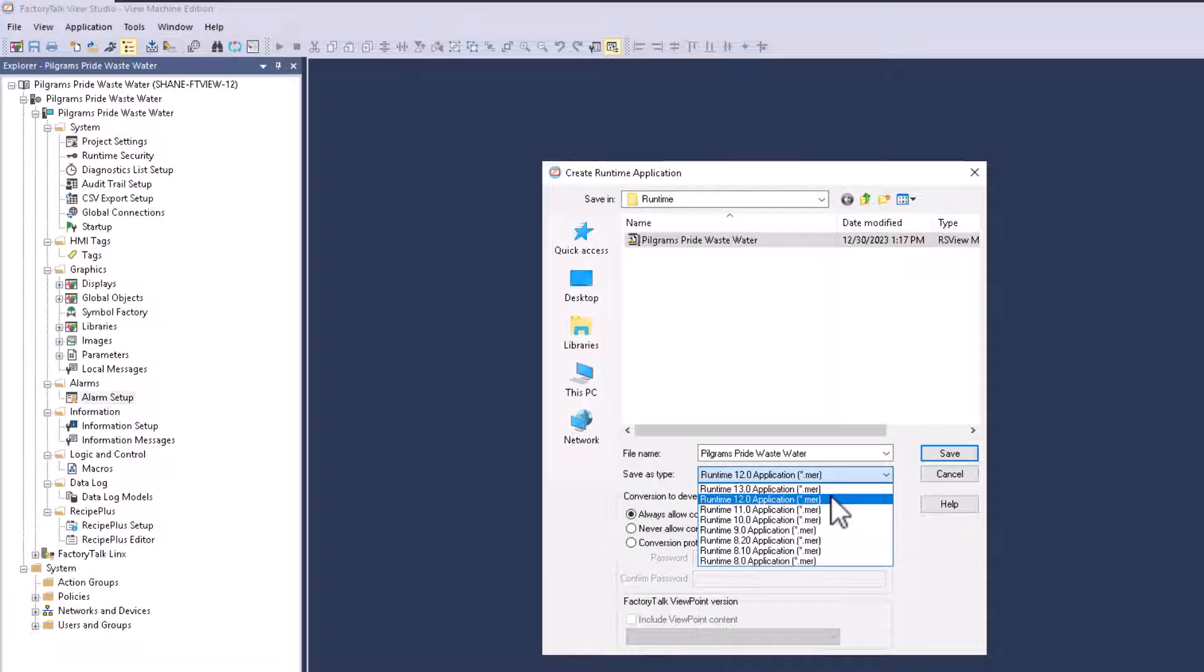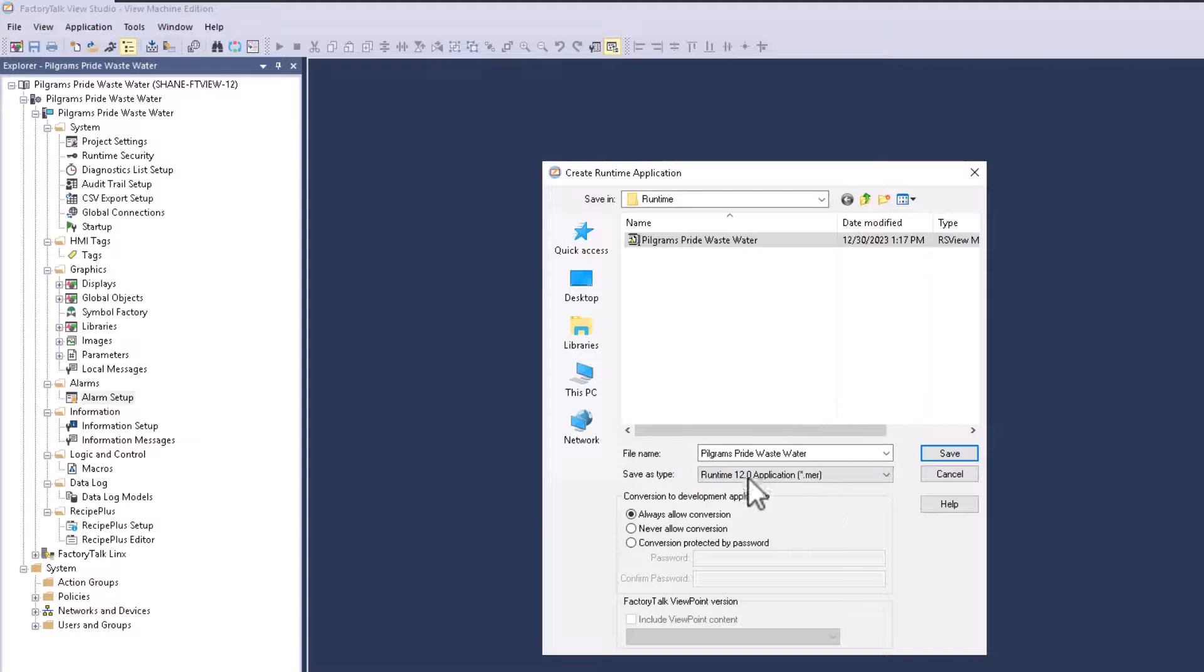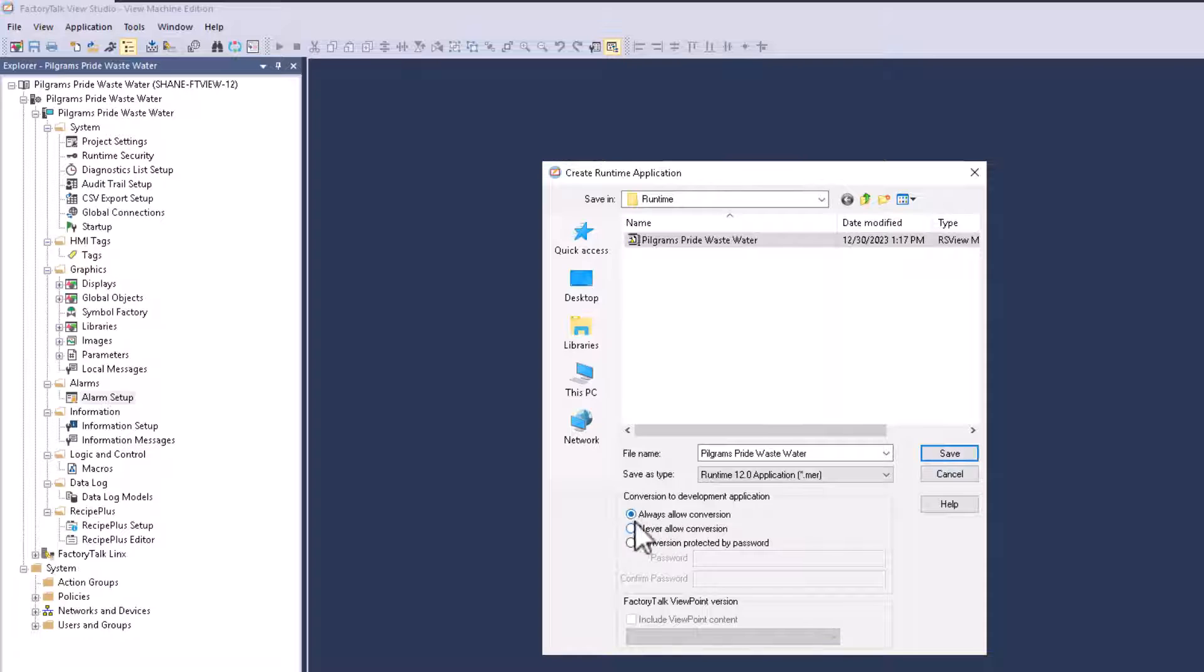So I have to change my actual runtime version to match the actual firmware that's on the panel view plus. There is, at this current time, there is no panel view plus performance 13. So I'm stuck with 12, which is perfectly fine because that's just what the runtime is going to be.